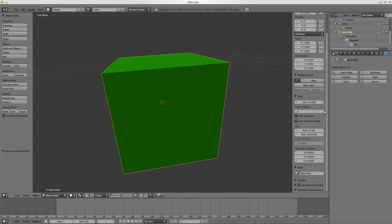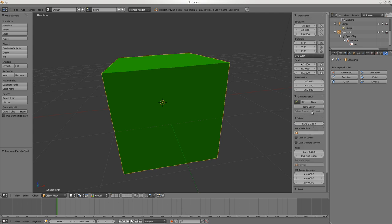Grease Pencil is for drawing on the surface of the interface. It's helpful if you have a team and you're conveying messages to each other - it has a lot of other uses, it's worth looking up in the manual. Right now we're in Object Mode so you have a location XYZ.